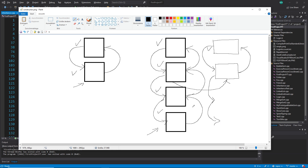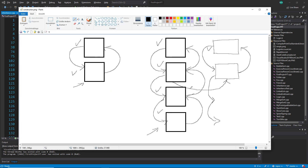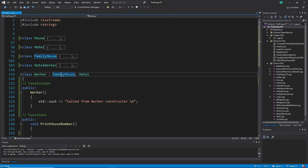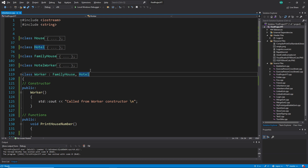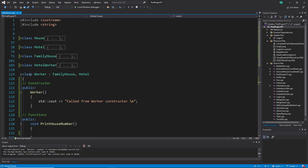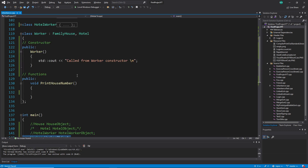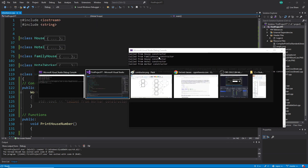With multiple inheritance, the most important thing to keep in mind is that the order matters, and the base class can get created twice. Let me show you this in code. I recommend you also try this example yourself, because understanding is easy but knowing it requires practice. Here is my worker class — I want to create the last one. Let's see what happens.